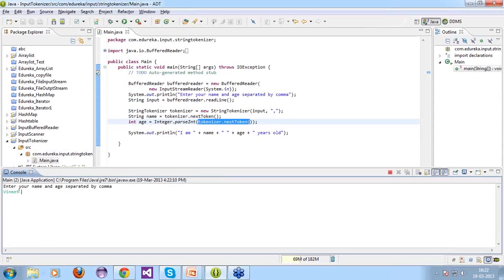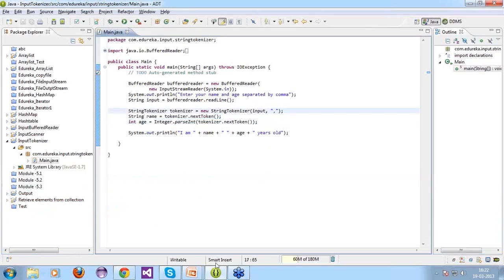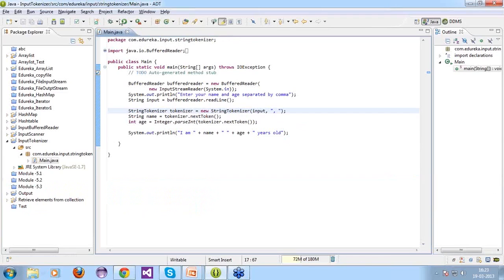Let's try adding a space after the comma: entering 'Veneet Chaturvedi, 24' — this time we receive an exception. Why? Because the delimiter is set to comma only; the space after the comma is not handled. However, if you also add a space as a delimiter in the tokenizer, save and run the code again with 'Veneet, 24' — this time there's no error because space is now also recognized as a delimiter.